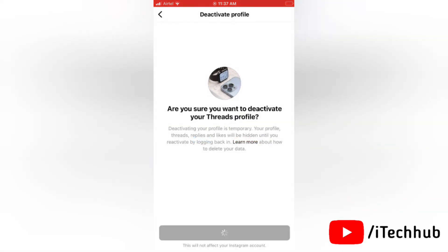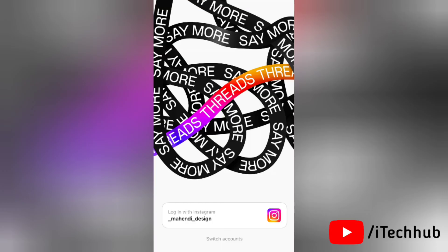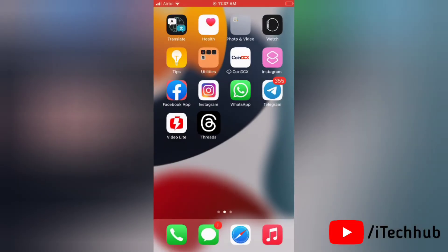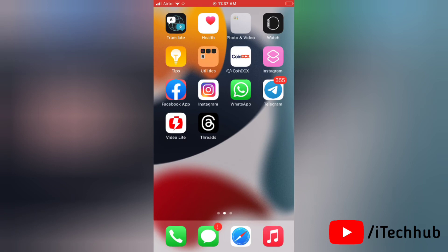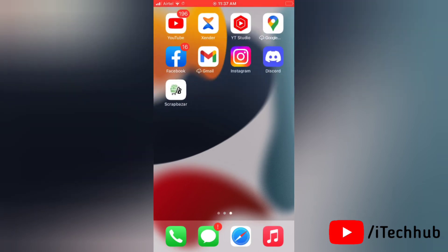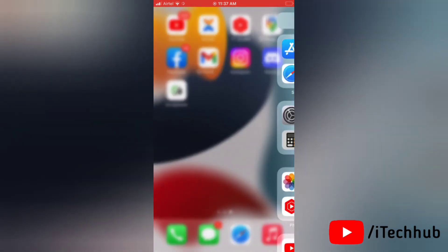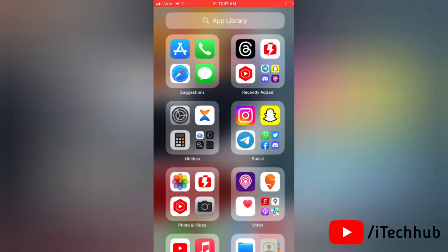Now your profile will not be visible for other users. Also you can again activate your Threads profile at any time. Once you reactivate your Threads profile, it will be visible for other users too.